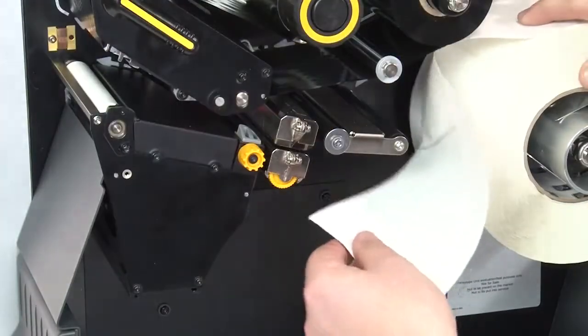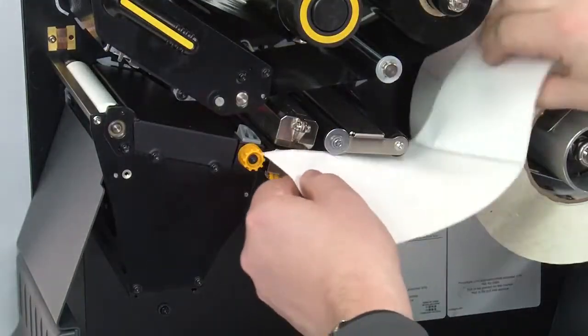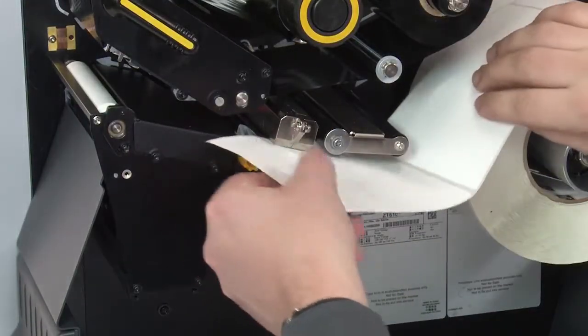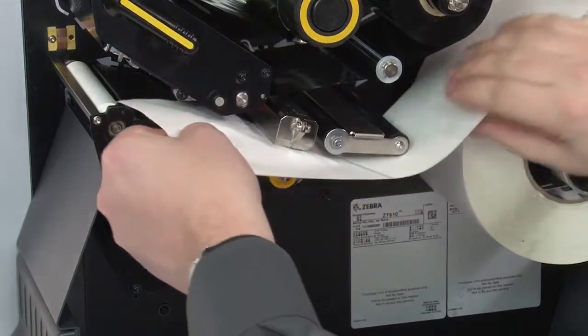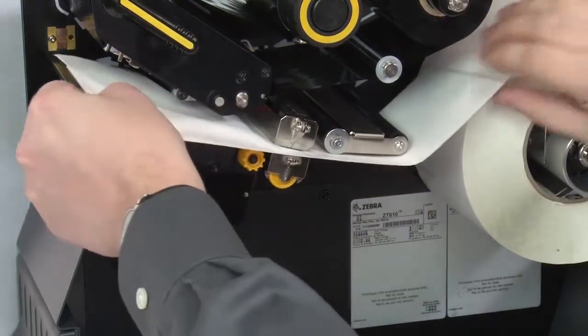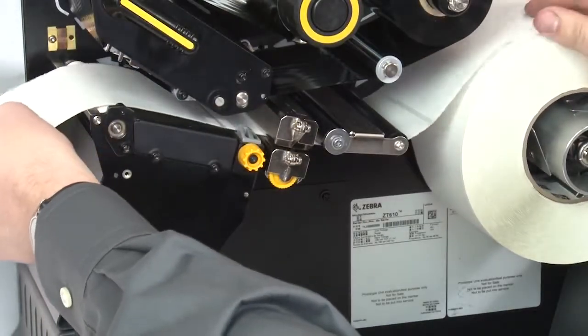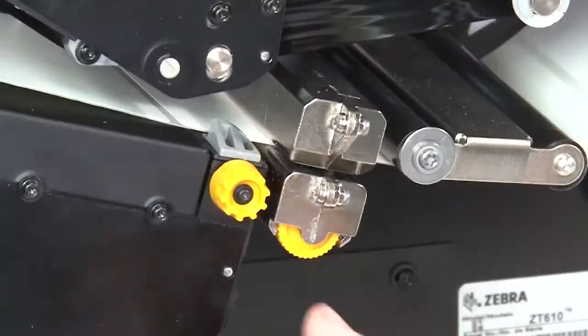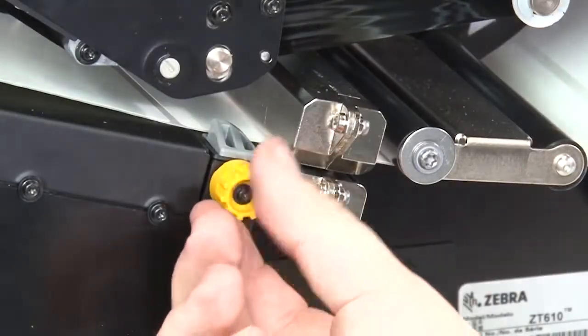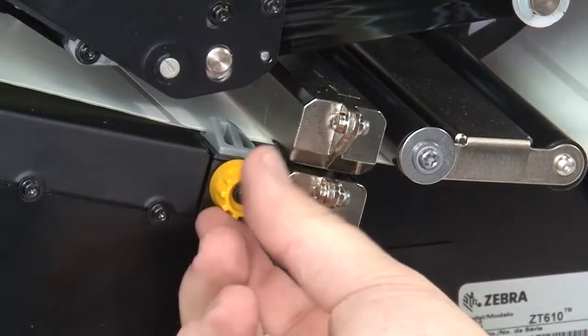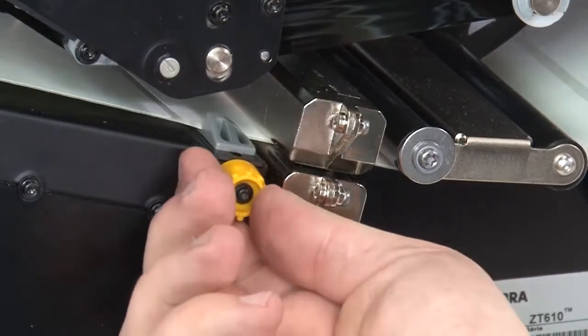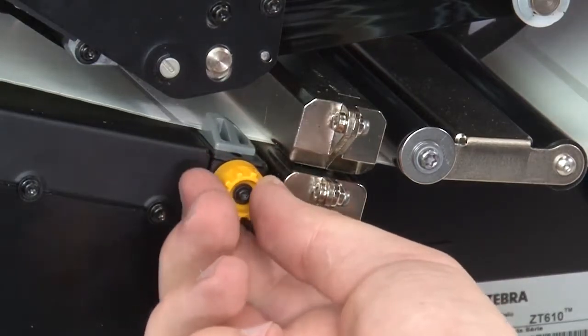Feed the media under the dancer assembly, through the media sensor, and under the printhead. Turn the media guide knob clockwise until the media guide touches the edge of the media.